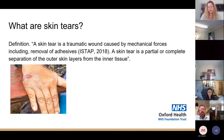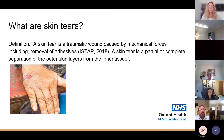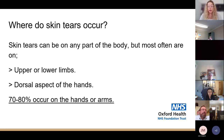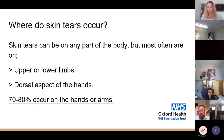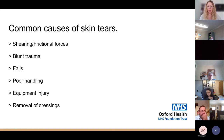The definition of a skin tear is a traumatic wound caused by mechanical forces, including the removal of adhesives. It is a partial or complete separation of the outer skin layers from the inner tissue. In the photograph you can see someone who has sustained a skin tear on their hand. They can occur on any part of the body, but most often on the upper or lower limbs and the dorsal aspect of the hands.